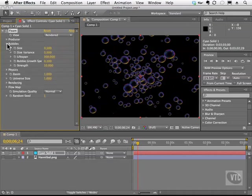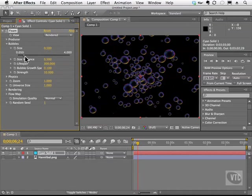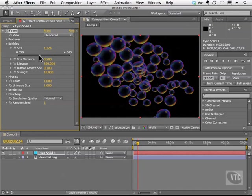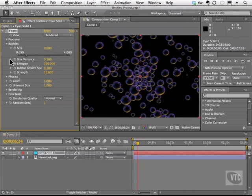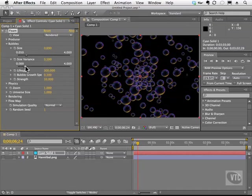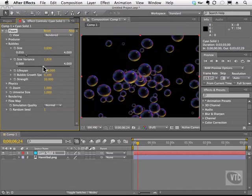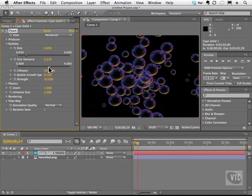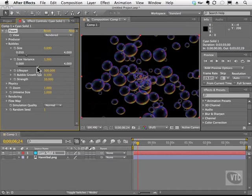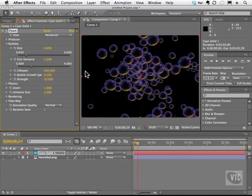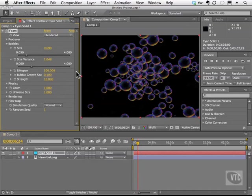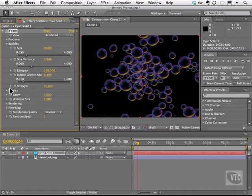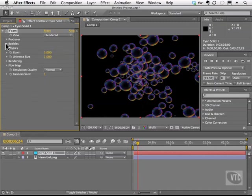Now let's talk about the bubbles. We can change the size of the bubbles. We can change the size variance so that we have a more varied effect here, as opposed to just one size bubble. The lifespan means how long the bubble appears before it dies off. The bubble growth, we can change that as well. And its strength. Let's go ahead and close that.